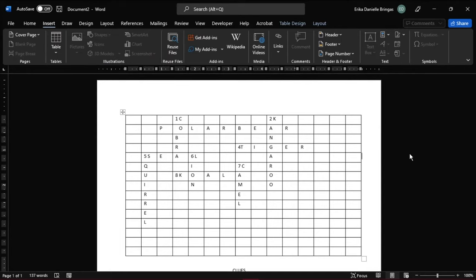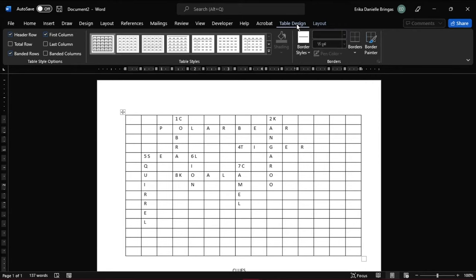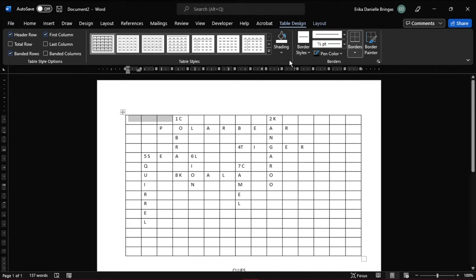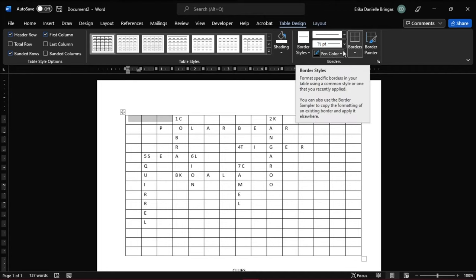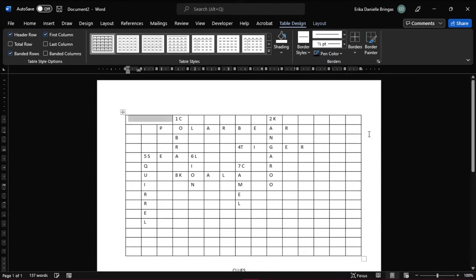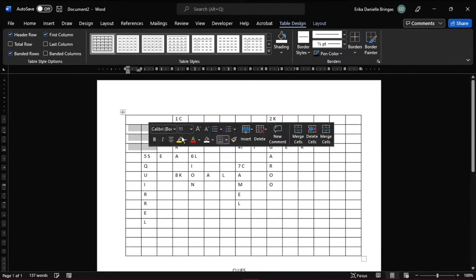Finish your puzzle by making some cells in your table white to further emphasize your puzzle. Do this by going to Table Design, then select all the empty cells, then choose Borders on the menu bar. Choose Inside Borders, and do this for all the empty cells on your crossword puzzle.